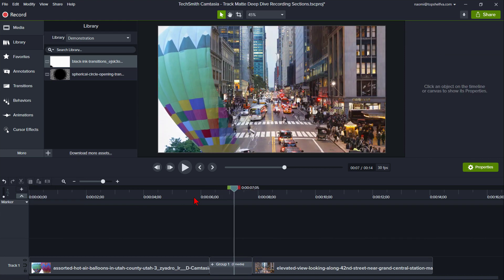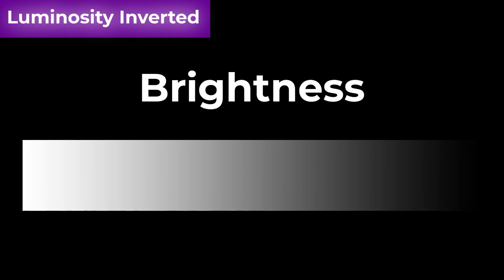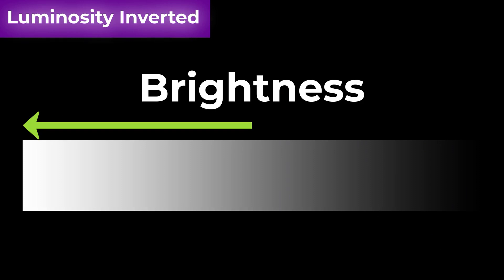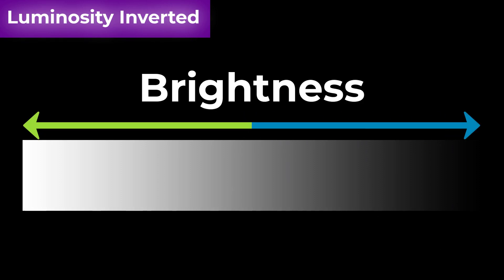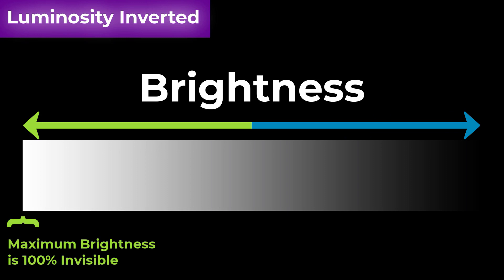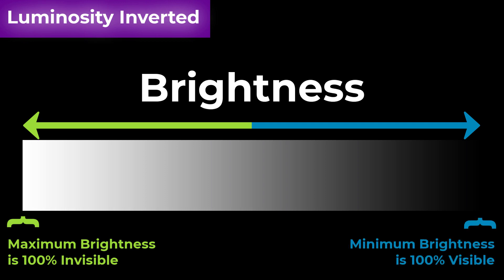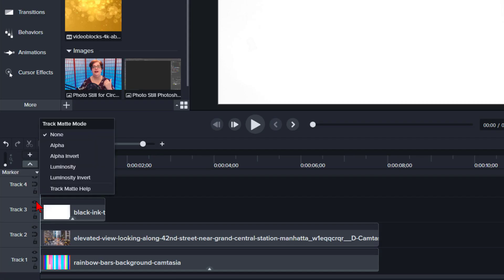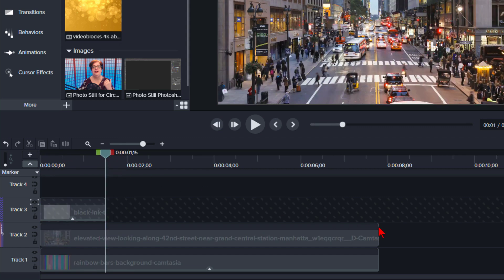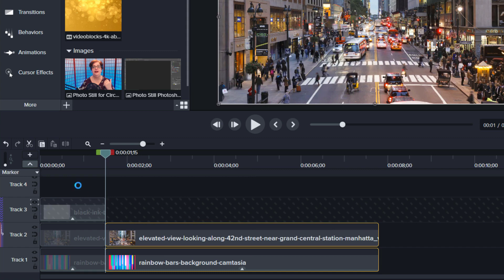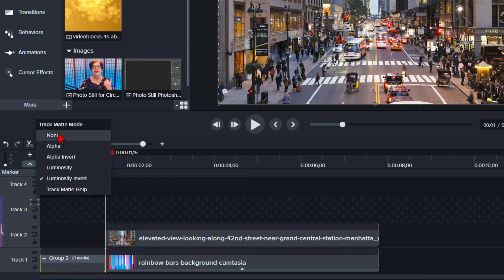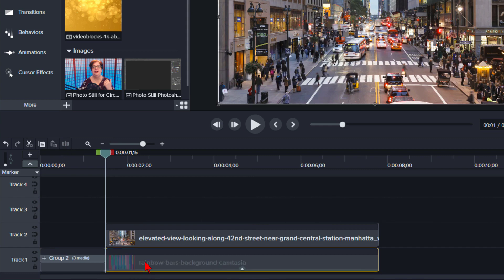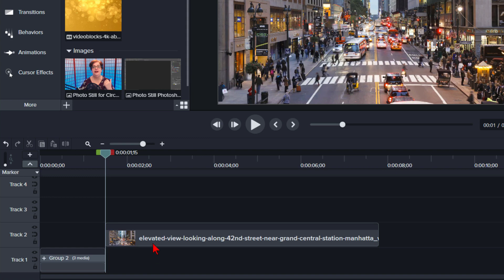Let's move on to luminosity inverted. Luminosity inverted is the opposite: the maximum brightness, which is white, is 100% invisible, and the minimum brightness, which is black, is 100% visible. I'll turn Track 3 into a track matte luminosity inverted, move my playhead to the end of the transition, split the two video assets, group the transition tracks, remove the blank track matte, remove the unused portion of the video on Track 1, and move the remaining video down to Track 1. Done!